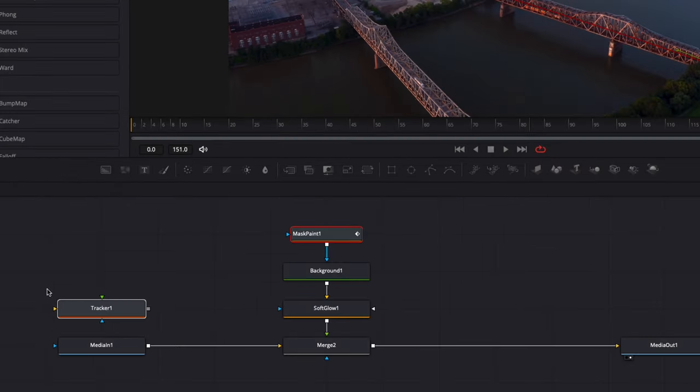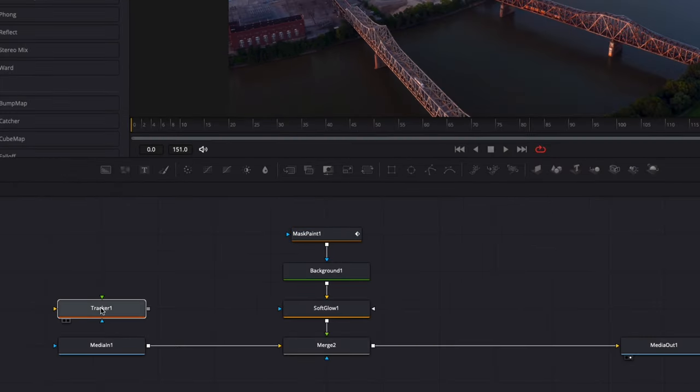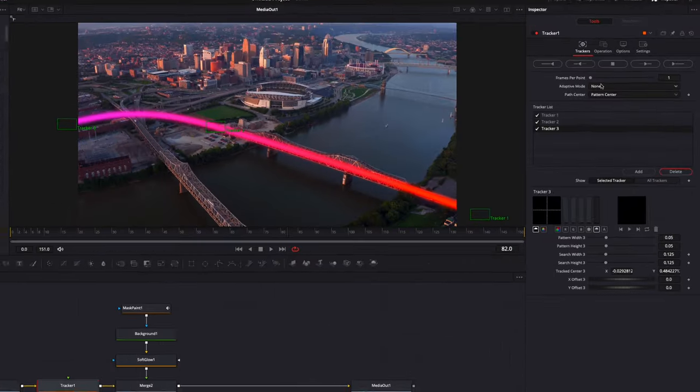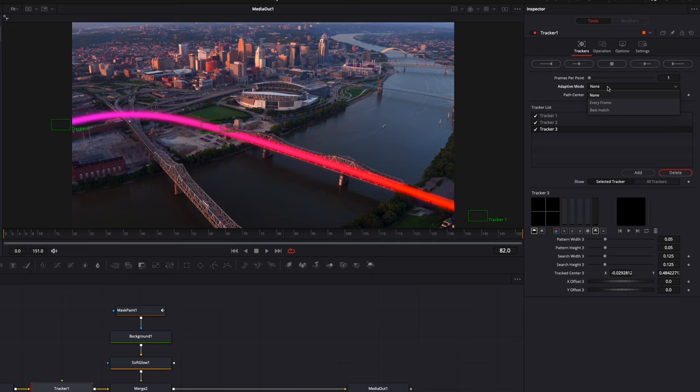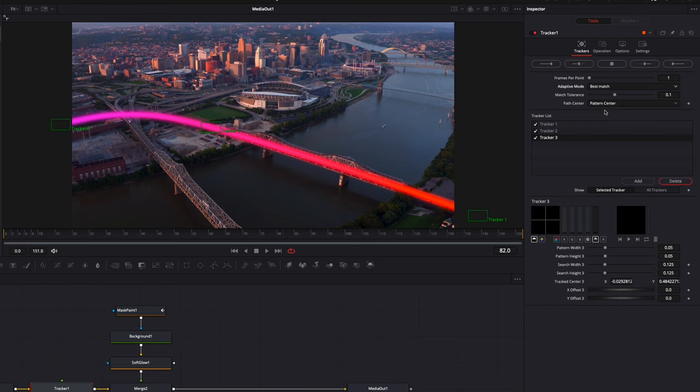So now I'm just going to select my tracker only. I'm going to bring it in between my media in and my merge two. So I'm going to hold the shift on my keyboard and drag that in right there. So it's just in between those two. In the tracker, I'm going to go to adaptive mode and here I'm going to select best match. And now we're just going to track forward.